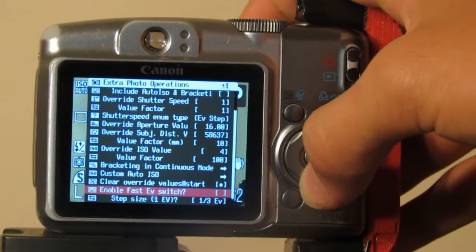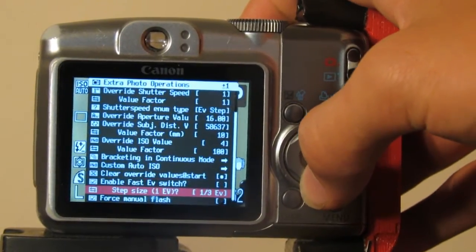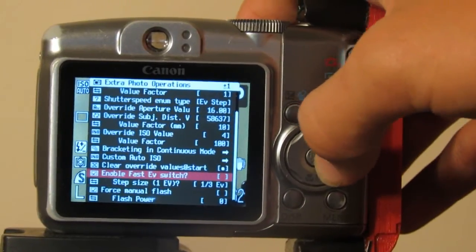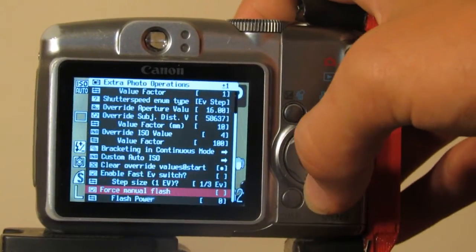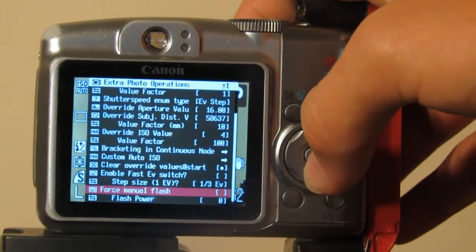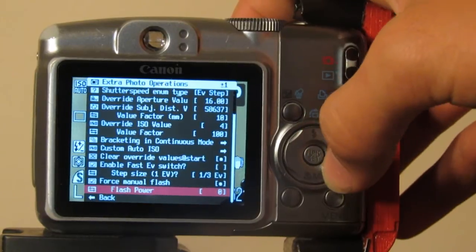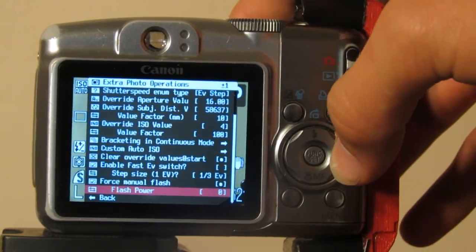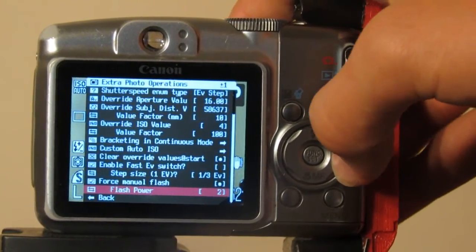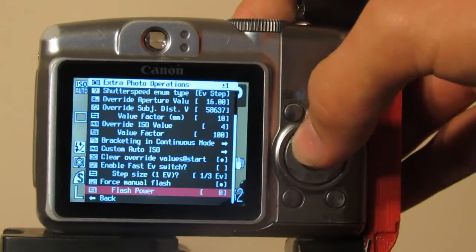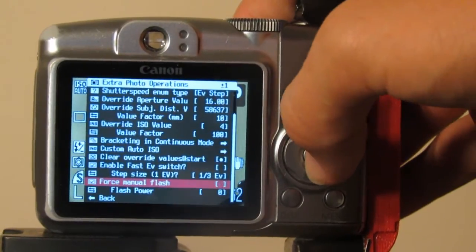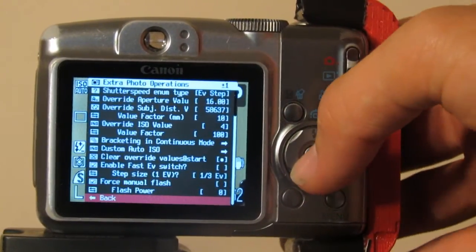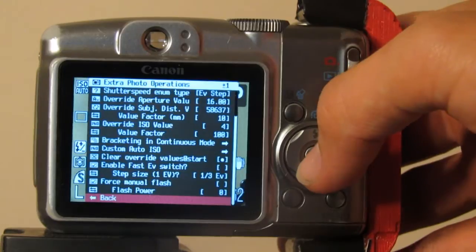Here you can change the exposure value if your camera doesn't have the option to do so. You can also force a manual flash with flash power settings of minimum, medium, and maximum. I don't need that because this camera does have manual flash, as does the SX40.